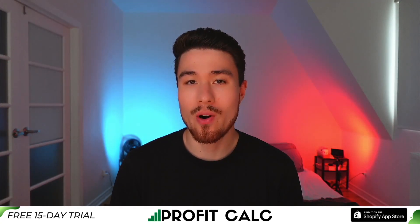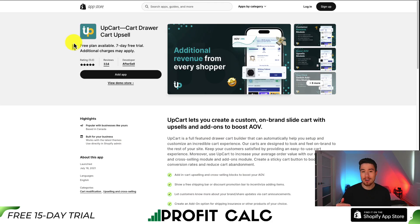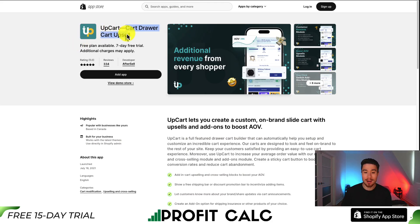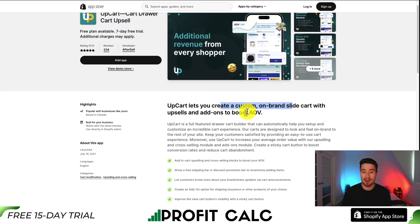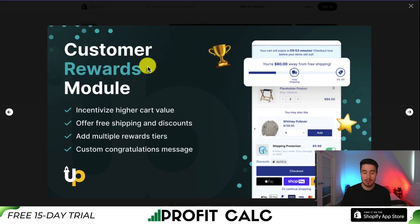I'll be showing you the top cart drawer apps for your Shopify store. Let's take a look at our first app — this one's called UpCart, and it's a cart drawer and cart upsell app. You can create custom on-brand slide carts with upsells and add-ons to boost your average order value.